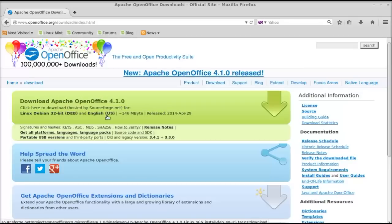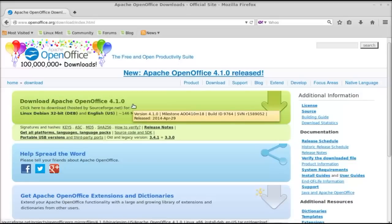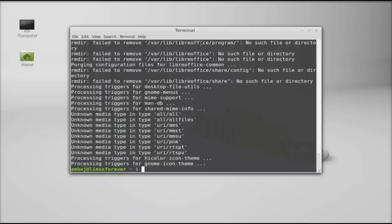Because here you can easily find the download link for the Debian package. If you open this page with Chrome or another browser you may get the RPM package, which is a little bit lengthier to install. So open this page only with Firefox browser. I have already downloaded the tar.gz file.